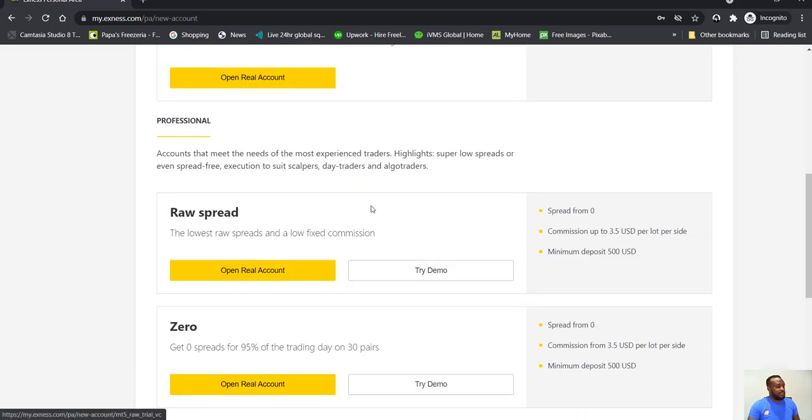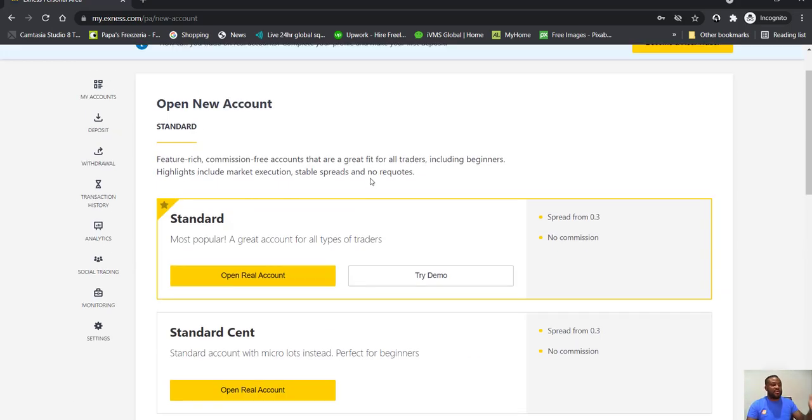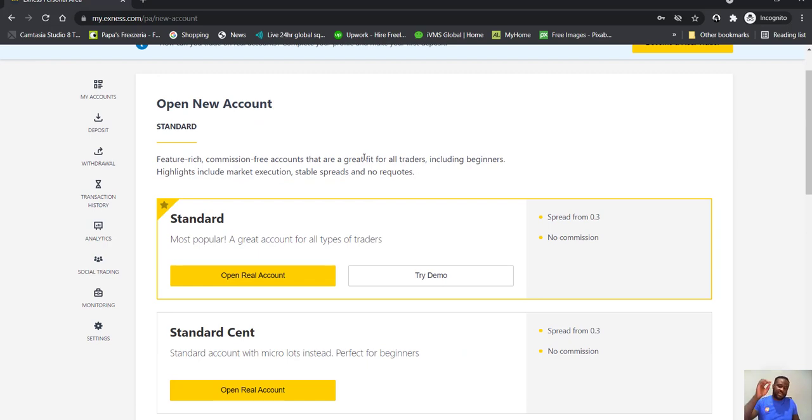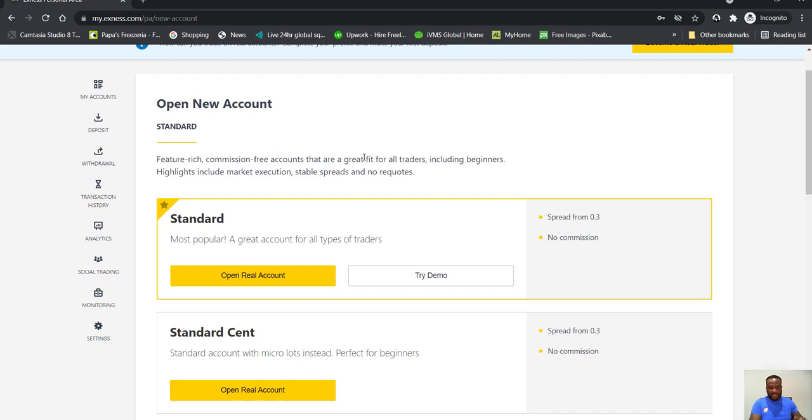Then the pro accounts are where you have the raw spread, the zero, the pro. You can use any of these as a start because at this stage of the process for you, it's about understanding how everything interacts and how everything ties in together. And you can open multiple accounts.